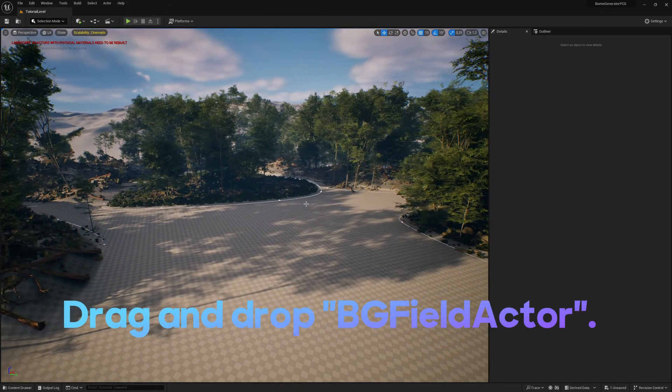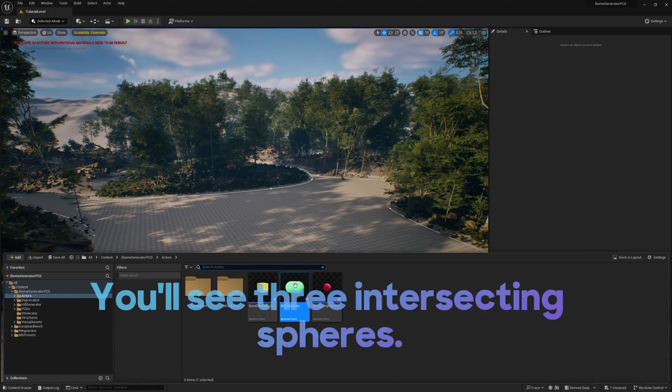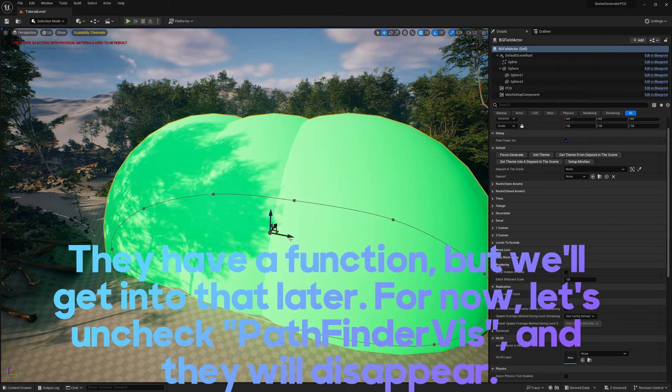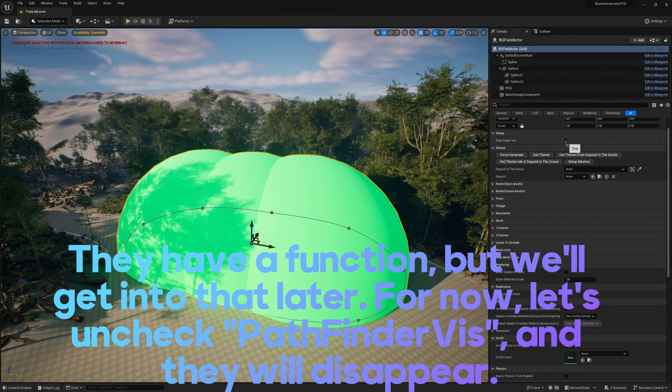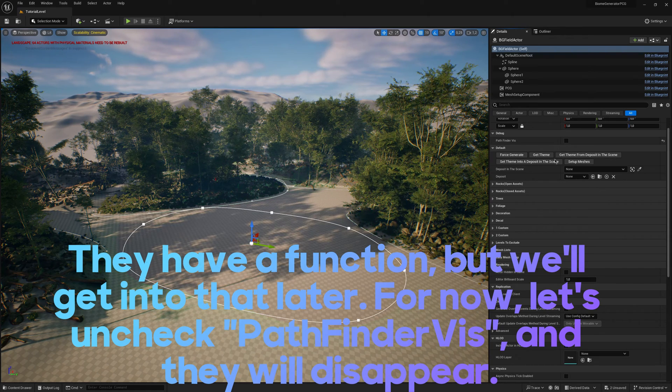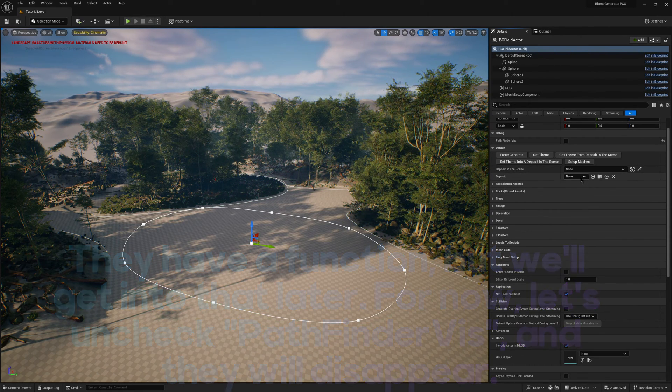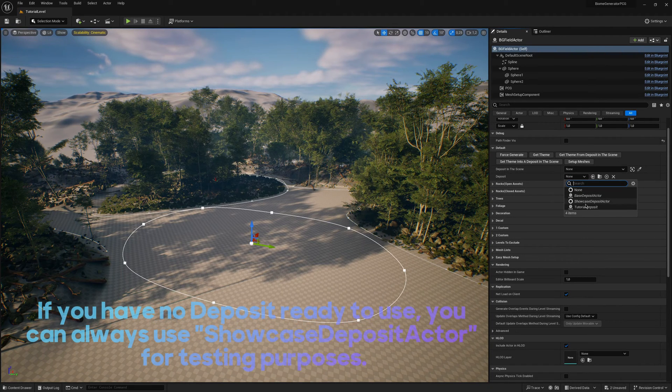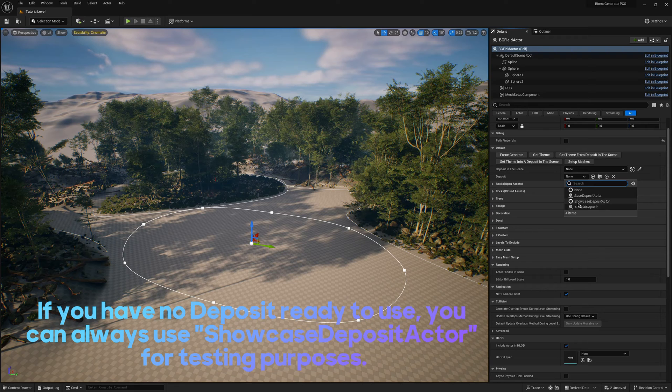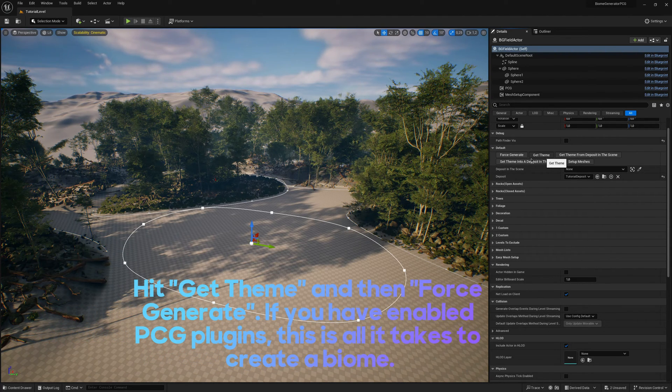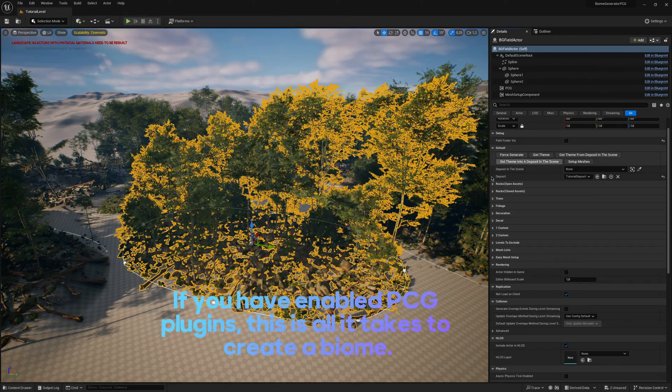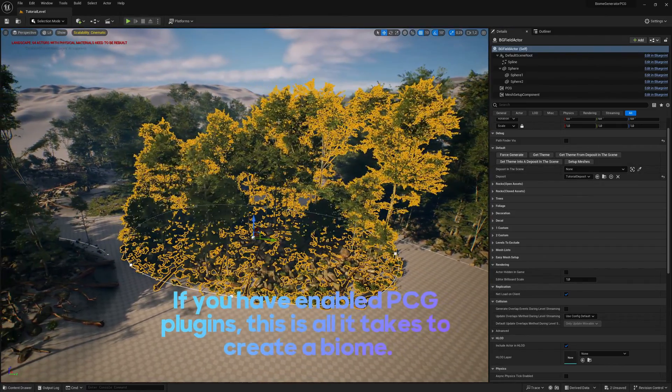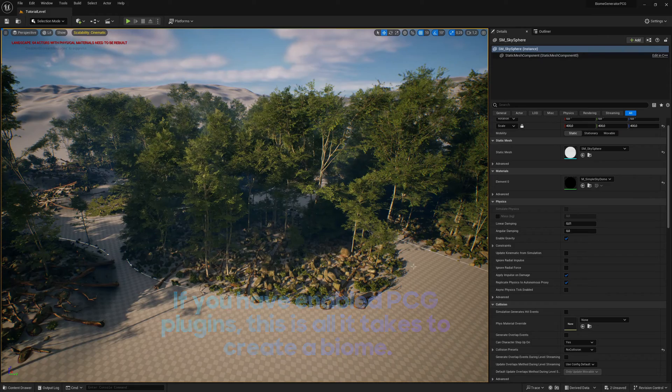Drag and drop BG Field Actor. You'll see three intersecting spheres. They have a function, but we'll get into that later. For now, let's uncheck Pathfinder Vis and they will disappear. I will use my own custom deposit. If you have no deposit ready to use, you can always use Showcase Deposit Actor for testing purposes. Hit Get Theme and then Force Generate. If you have enabled PCG Plugins, this is all it takes to create a biome.